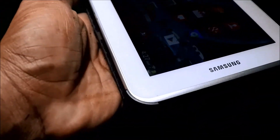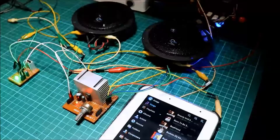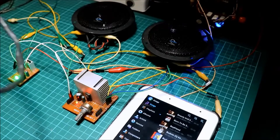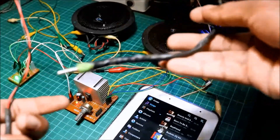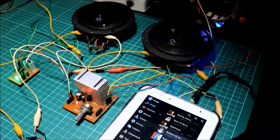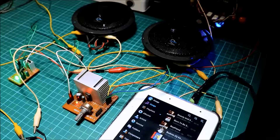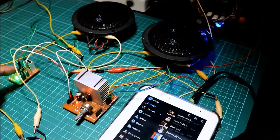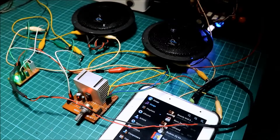This is a Samsung Galaxy Tab 2 — it's a tablet. We'll use this with an audio cable, using a tablet and one speaker. Let us now test the tablet with the previous project and connect the tablet to the previous amplifier. Hit the music.